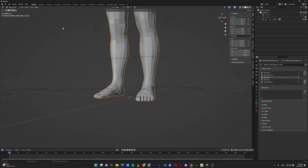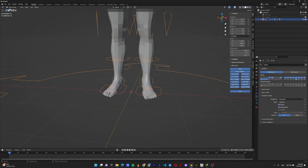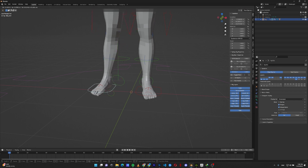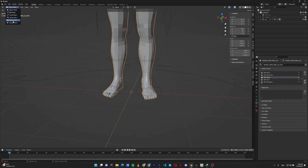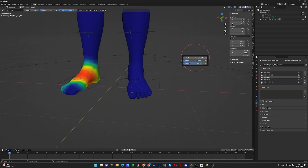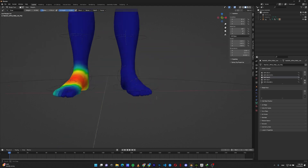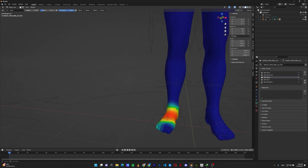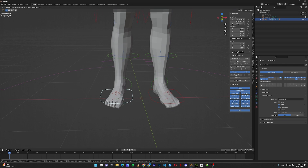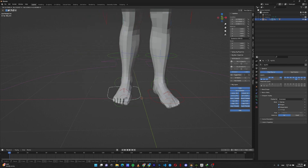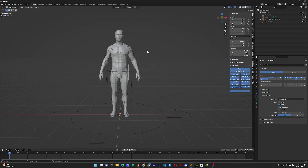To fix the left foot moving with the right foot: select your model, go to weight paint, and find the right foot bone in the vertex groups — 'foot.R'. You can see it has a lot of influence on the left foot. Set the weight to zero and paint the left foot blue, meaning the right foot bone should have no control over the left foot. Then paint the toes again with weight zero. Now the right foot has zero influence on the left foot.